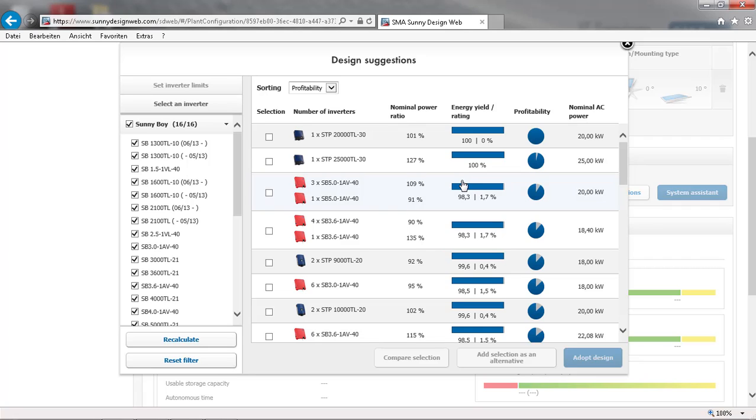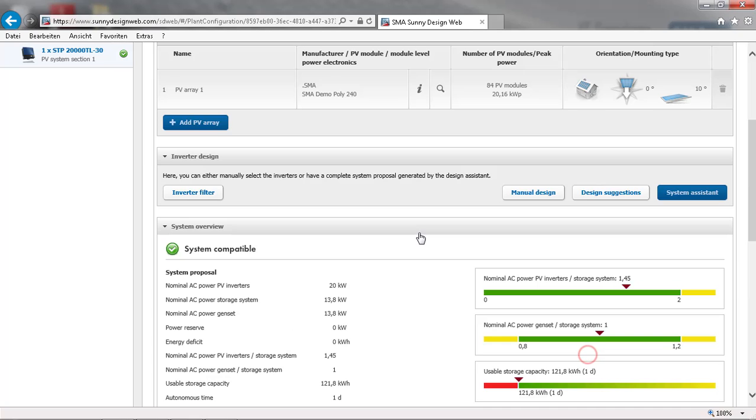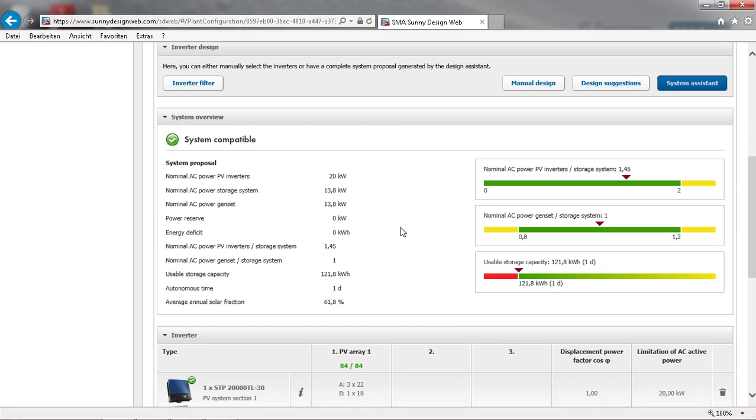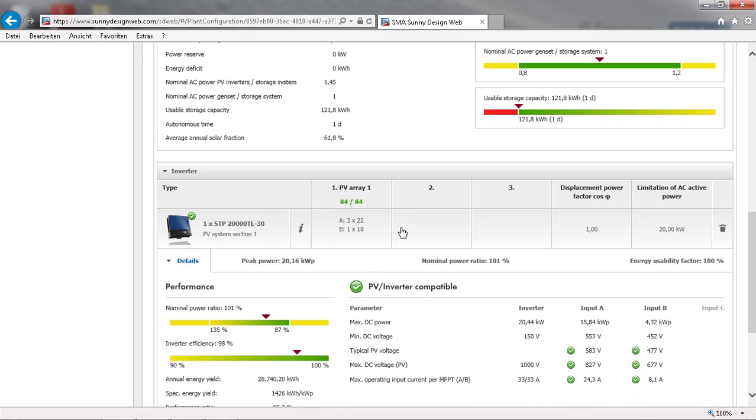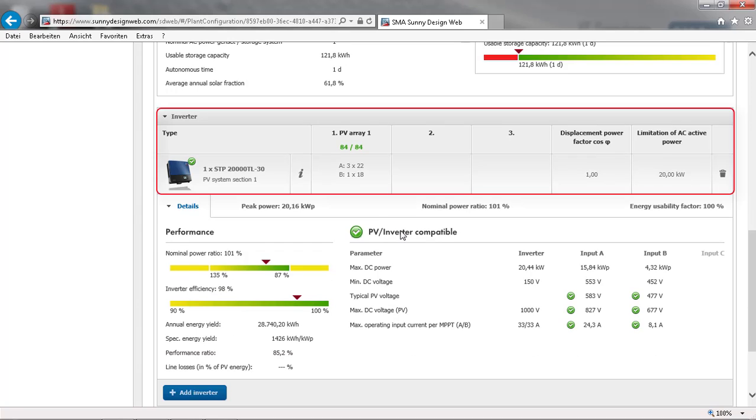In our case, I am going to choose the STP2000TL30, which is the suggested option at the top. You can see the inverter details here.